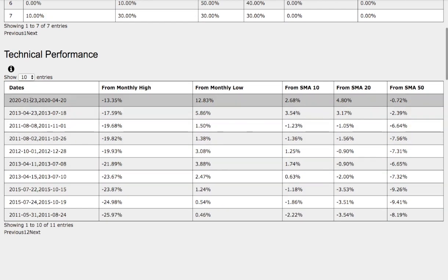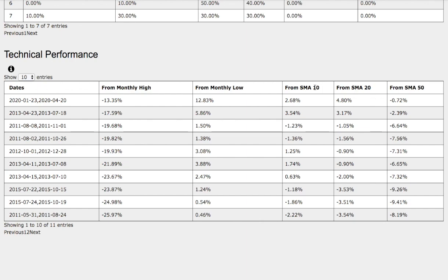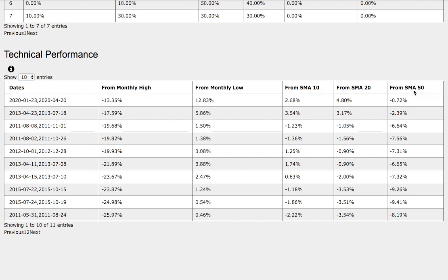So let's examine the technical performance of each model. On the current trend, we're currently down negative 13% from monthly high, up 13% from monthly low, up 2.7% from 10 simple moving average, up 4.8% from 20 simple moving average, and down 72 basis points from 50 simple moving average.